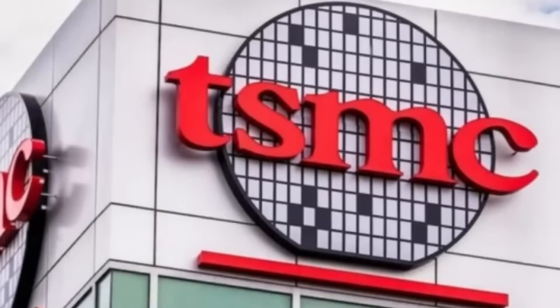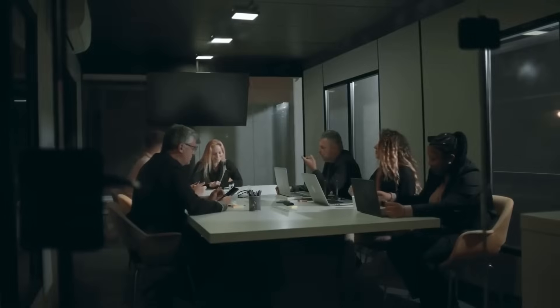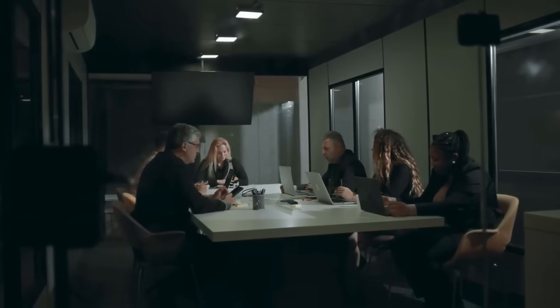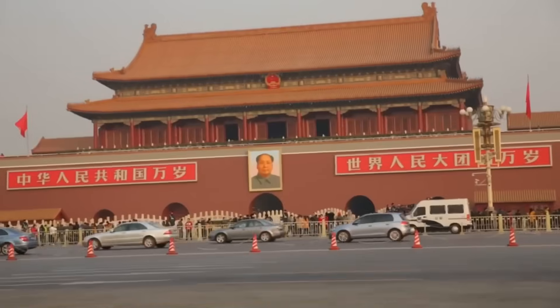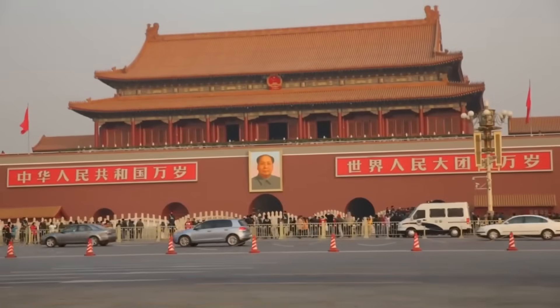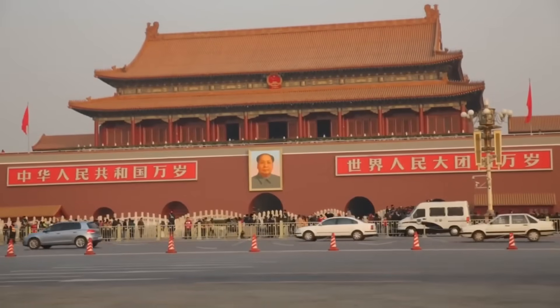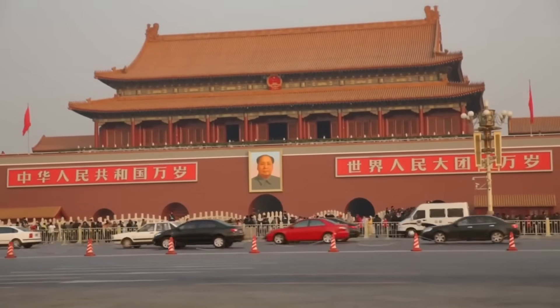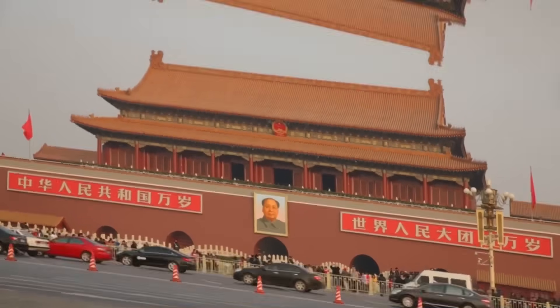By June 2025, SMIC was producing 5nm chips using entirely domestic equipment. Yes, the yield rates were lower than TSMC's cutting-edge processes. Around 60% compared to TSMC's 85%. But for Beijing, that was acceptable. What mattered was capability, not perfection.